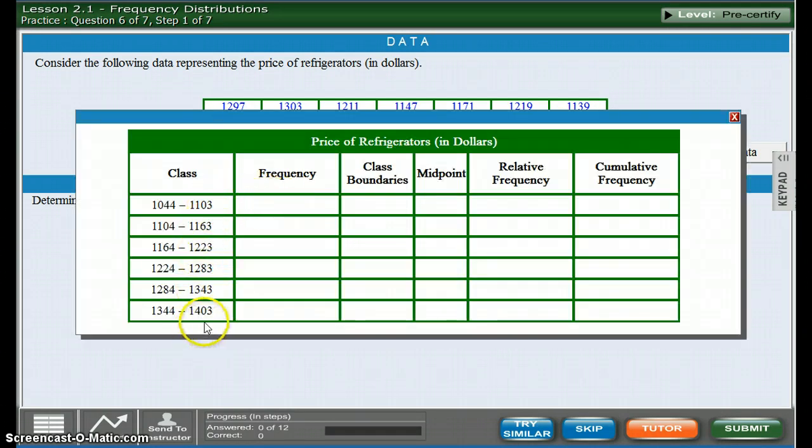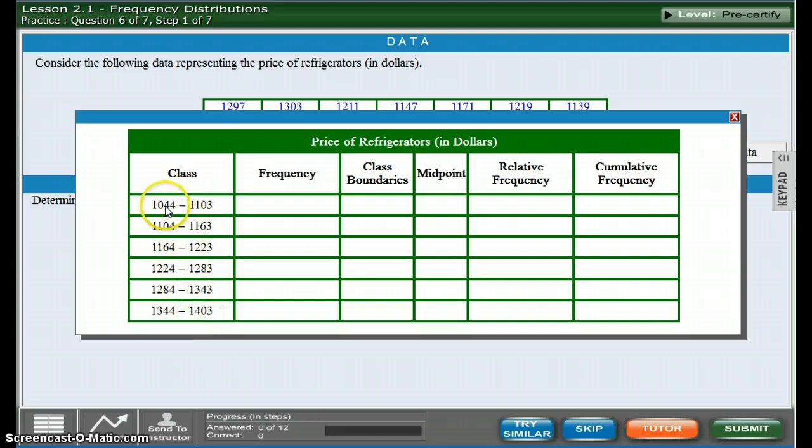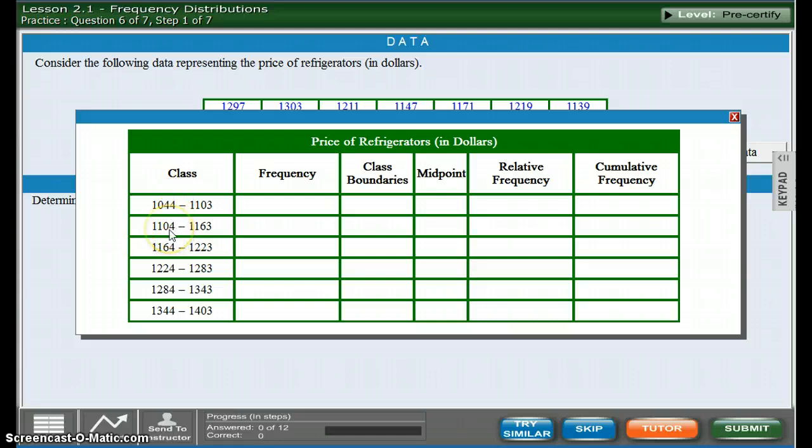So to find your class width, all you have to do is take this number and subtract this one from it. And that way you can find out your class width.